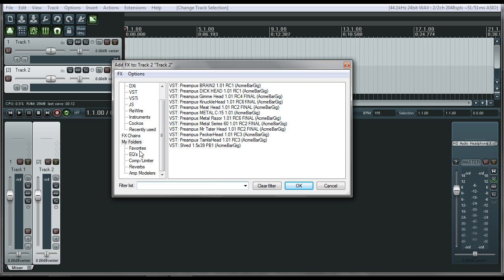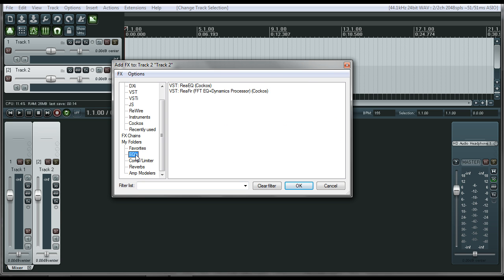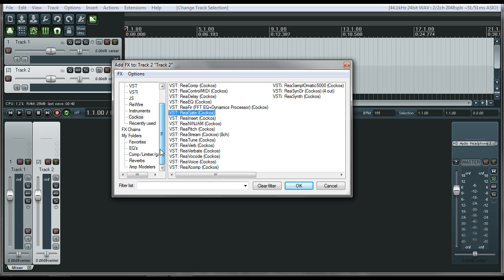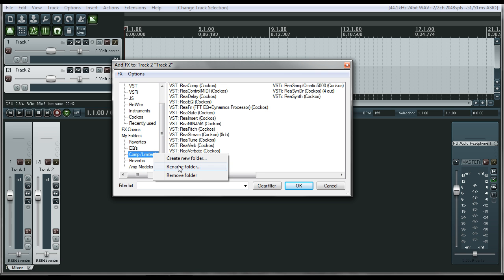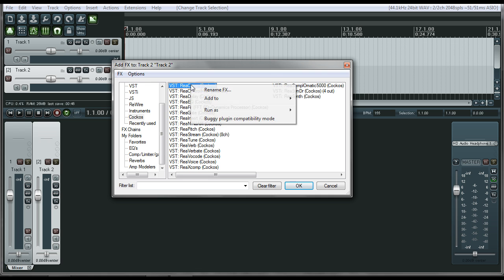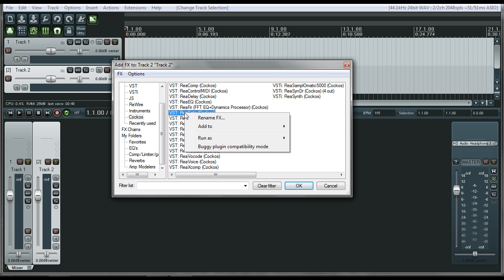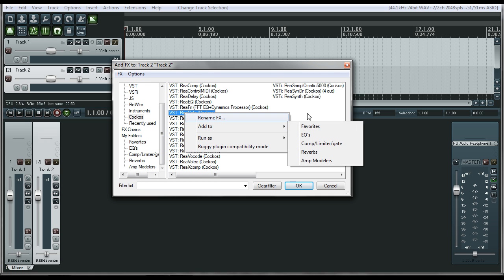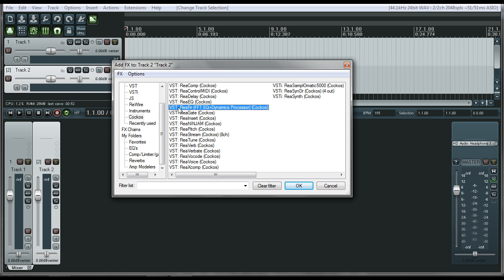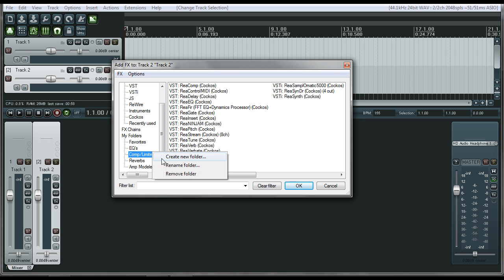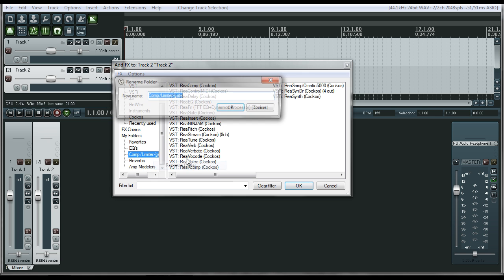So now if you look, you've got some EQs, comps, and limiters. It's pretty simple to do it. Just make sure you right-click, create a new folder, and then you right-click on the effect you want and add to, and then select it, and it'll pop it right in there. It doesn't copy it out of your master list. It just adds to a different folder for organizational purposes.